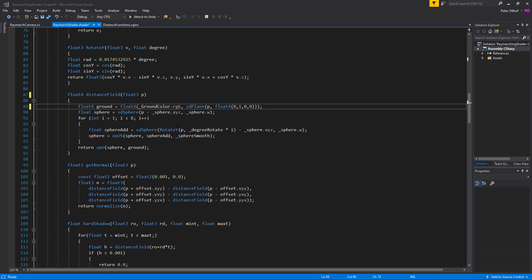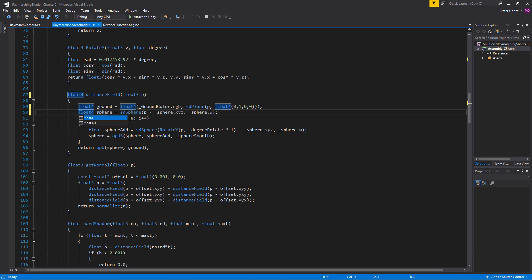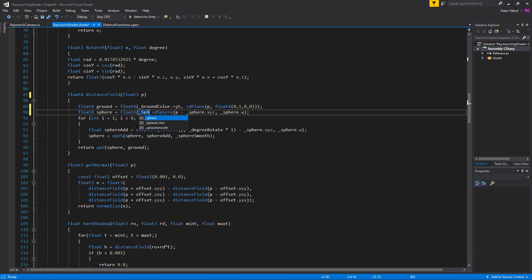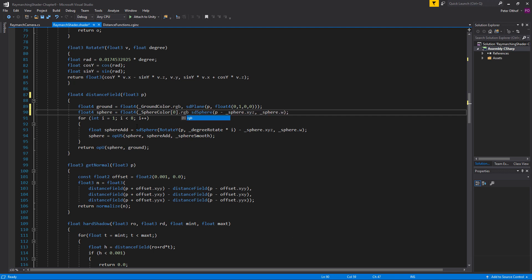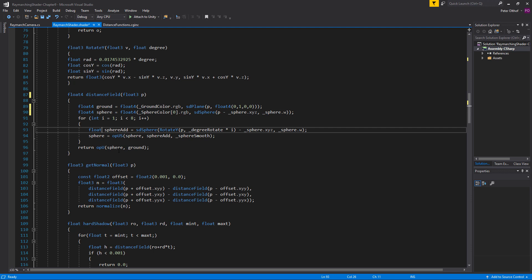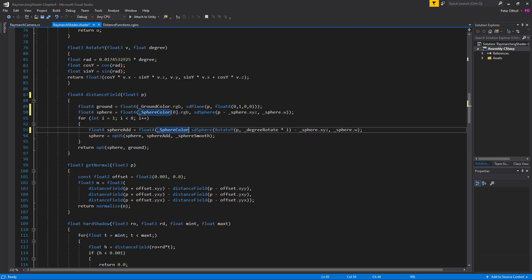Now let's do the same with the sphere. Let's create a float4 of which the first channels are going to be the sphere color array at position zero, because it's the first sphere — dot RGB, comma, and we'll put parentheses around this. Same thing for the sphere add in the for loop: make it a float4, and we're going to get the sphere color again with the position in the loop, dot RGB, comma, and close this one off.